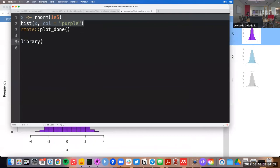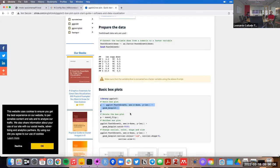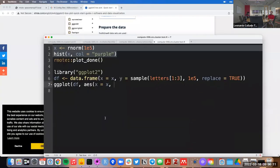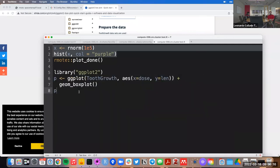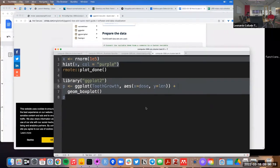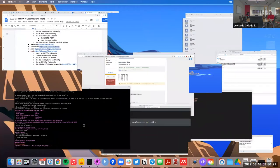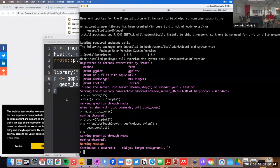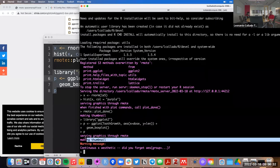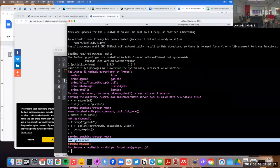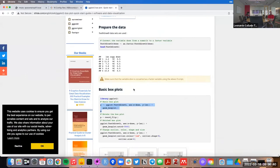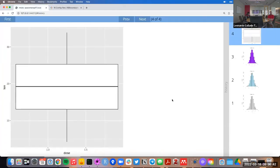Let's make an example of a ggplot2 plot. You just print that ggplot2 plot and you can see it says it's serving it through rmote and already making the thumbnail — I didn't even need to run plot.done(), it recognized that the plot was finished. Going back to the browser window, you can see our box plot.